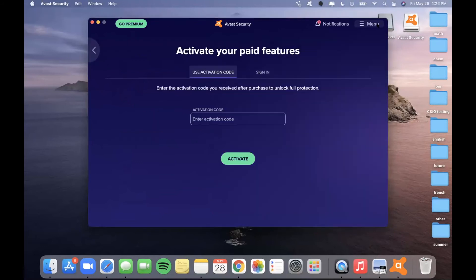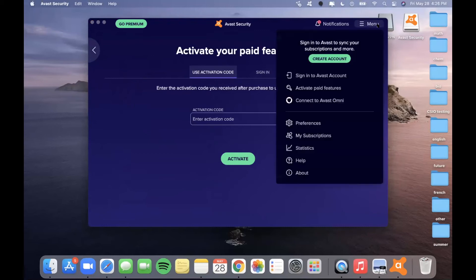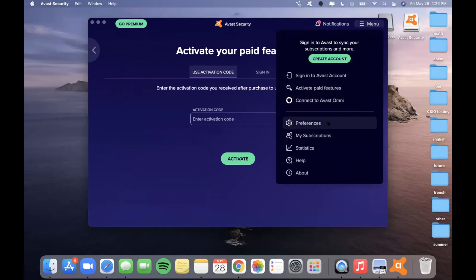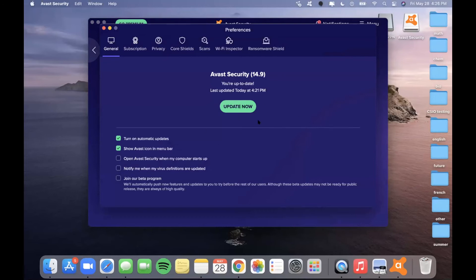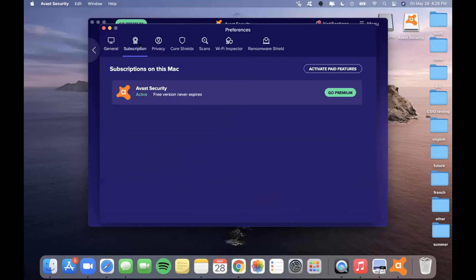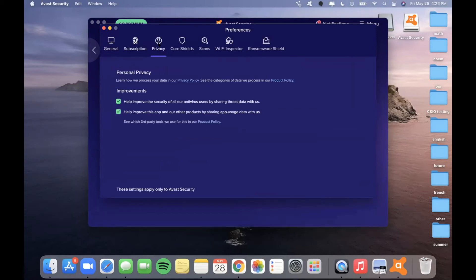There are also free trials available, which you can access through the website. You can also connect to Avast Omni. The Preferences section is very important — here you can update your application, learn more about your subscription (for example, it will tell you that you're using the free version), and view privacy information including its privacy policy. This will also take you back to the sections with the different shields.